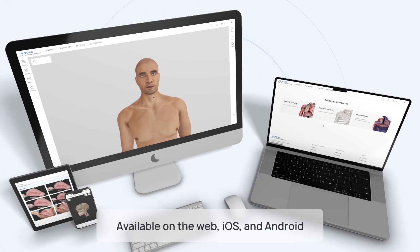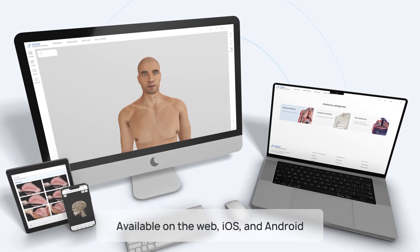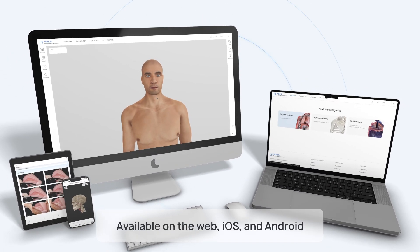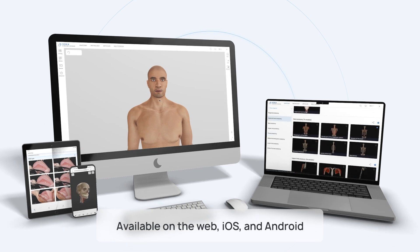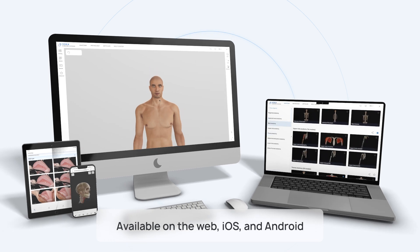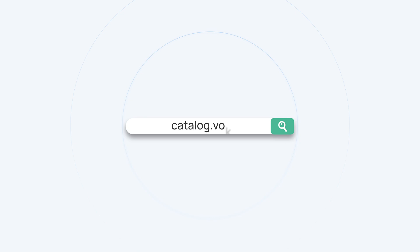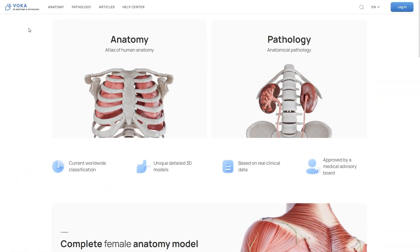VOCA 3D Anatomy & Pathology is available as both a web application and mobile apps for iOS and Android. To access the web version, enter 'catalog' in the search bar — this will take you to the home screen.